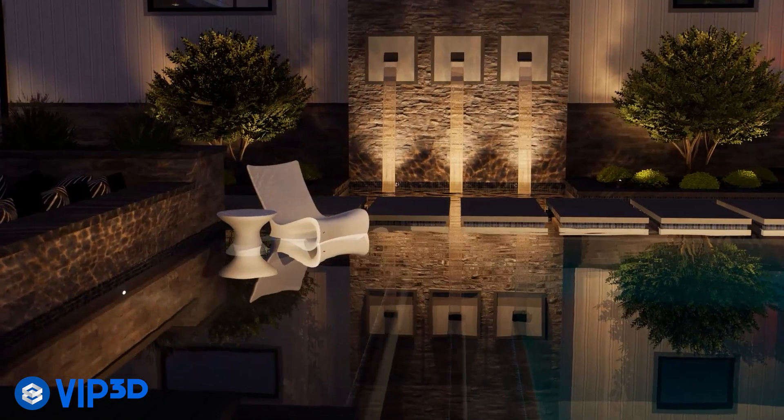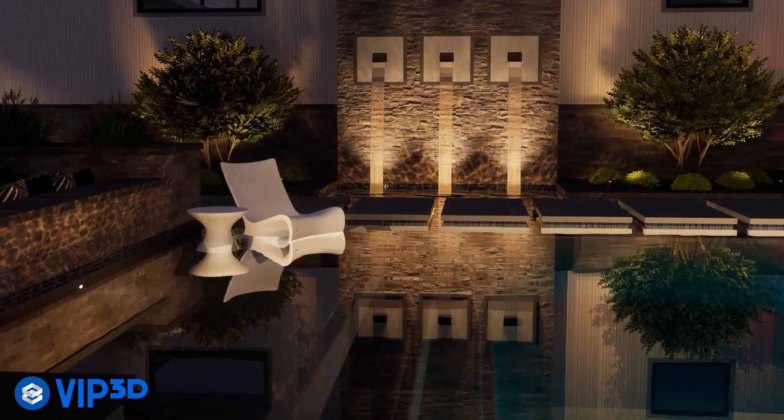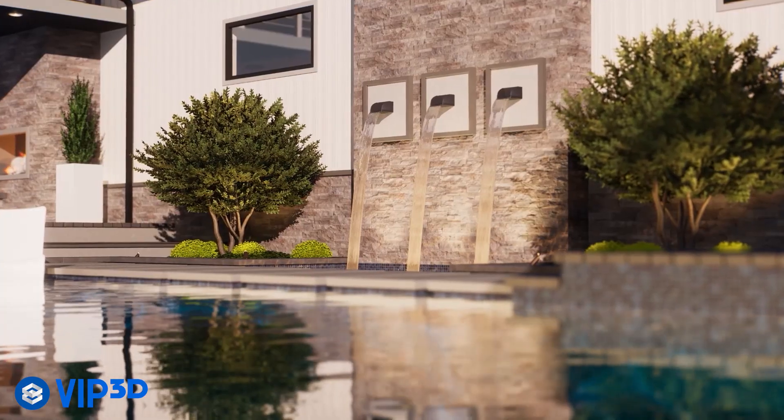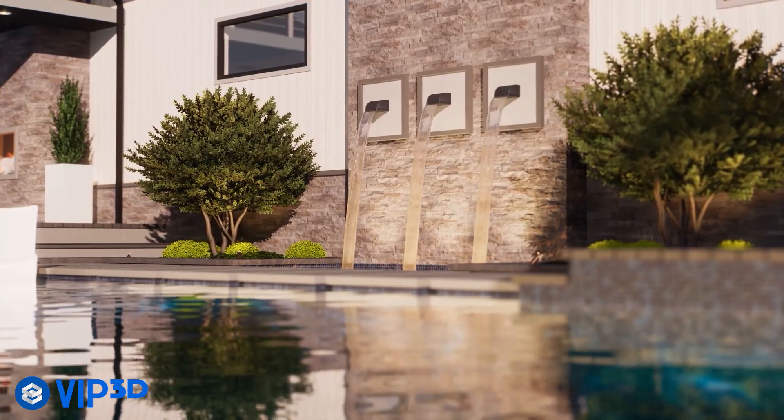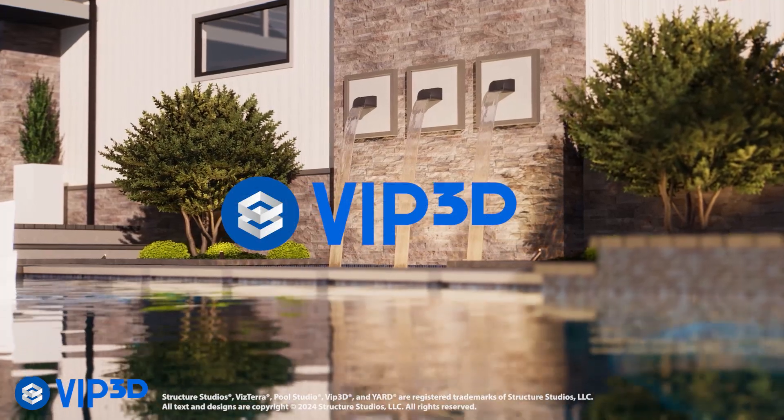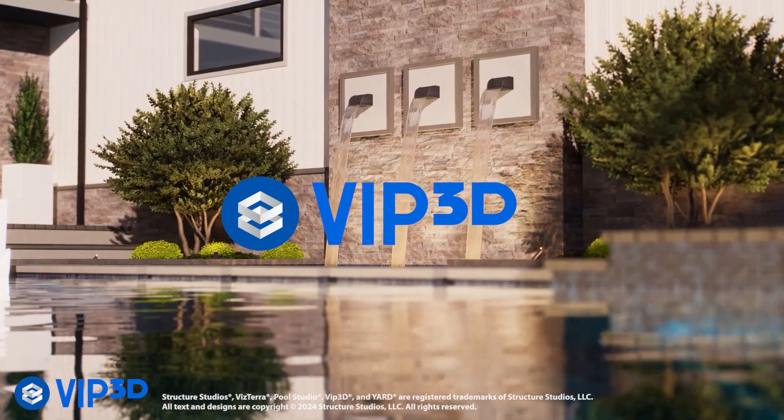VIP3D will dramatically improve how you work, help you get stunning results and give you more creative freedom than ever before.